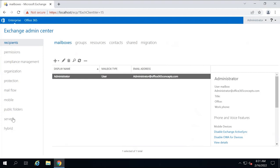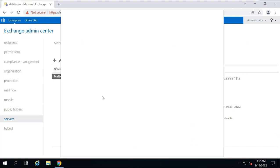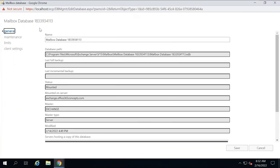In Exchange Admin Center, we will go to servers and then go to databases. Here you will see the databases within your Exchange server. When we install Exchange Server, it creates a mailbox database with a name like 'Mailbox Database' followed by a unique value, which ensures that mailbox database names are unique. In Exchange Server, every database is created with a .edb extension. You can double click on the database, and under database path, you will see the extension .edb.